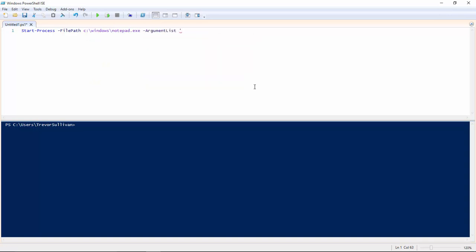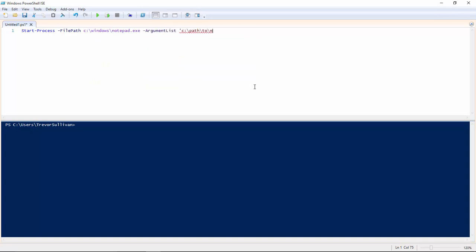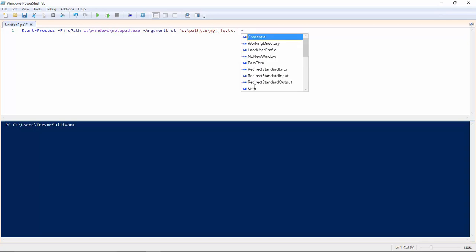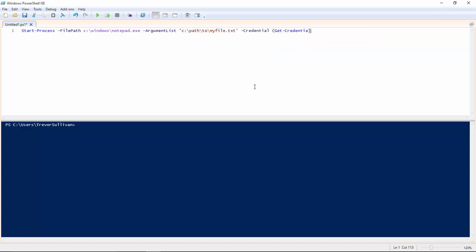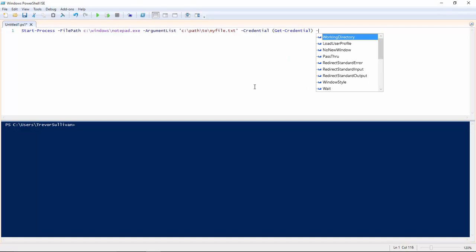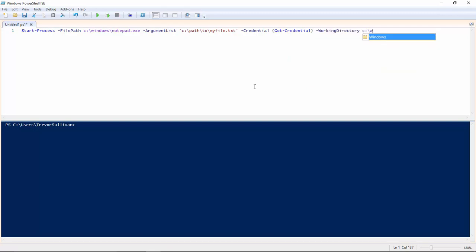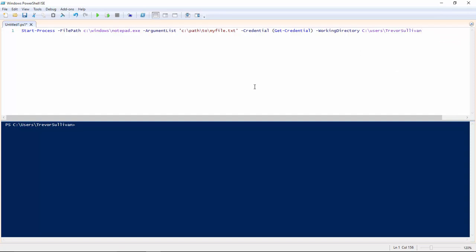argument list is c slash path to my file dot text. And maybe I pass in a credential to launch the process as and a working directory. I can see users Trevor Sullivan. And as you can see this command is getting very long and kind of unmanageable when we're reviewing and editing our code.